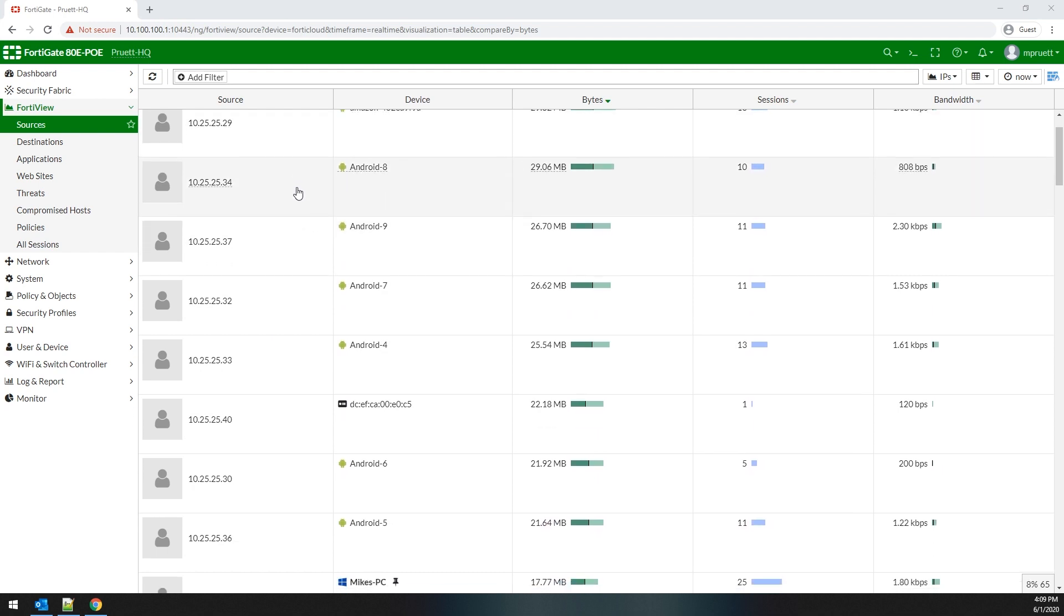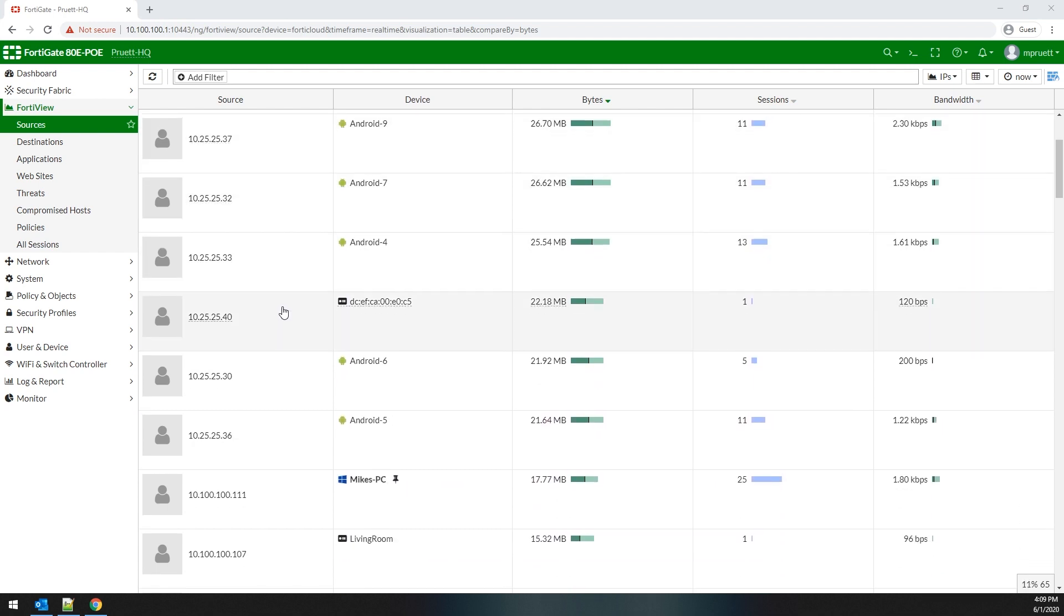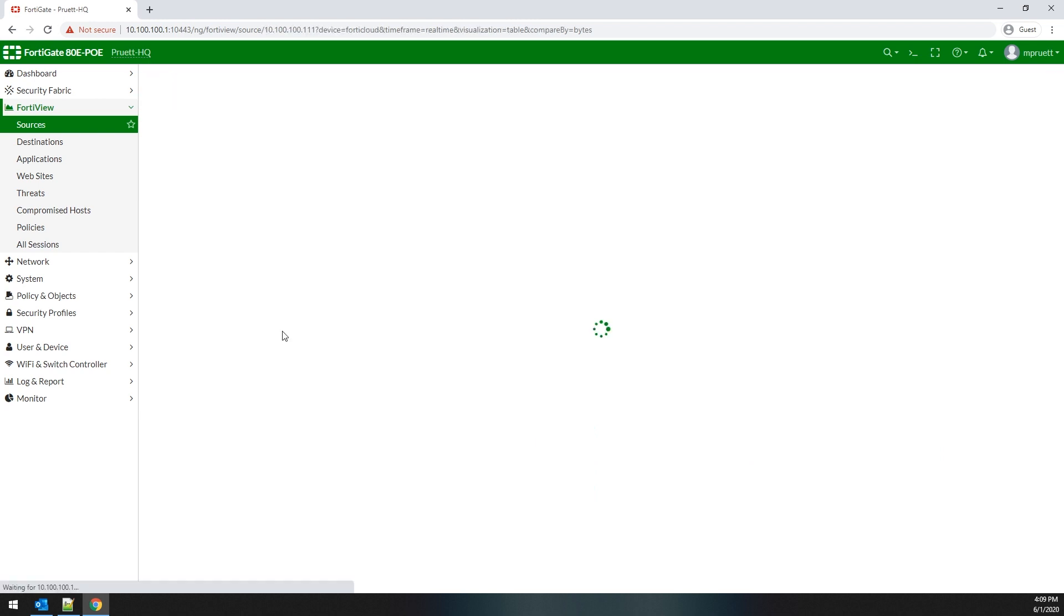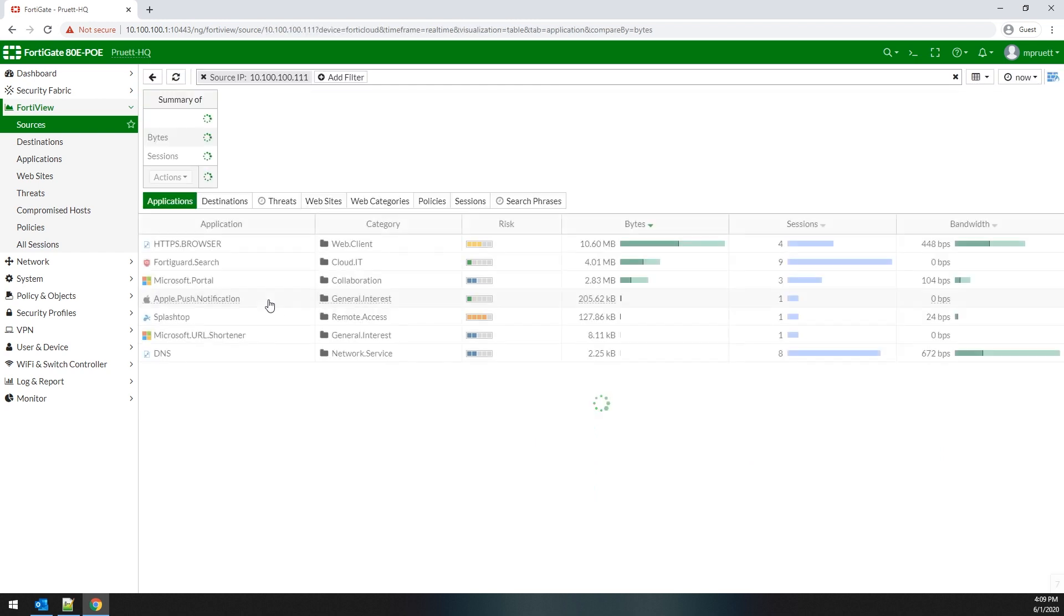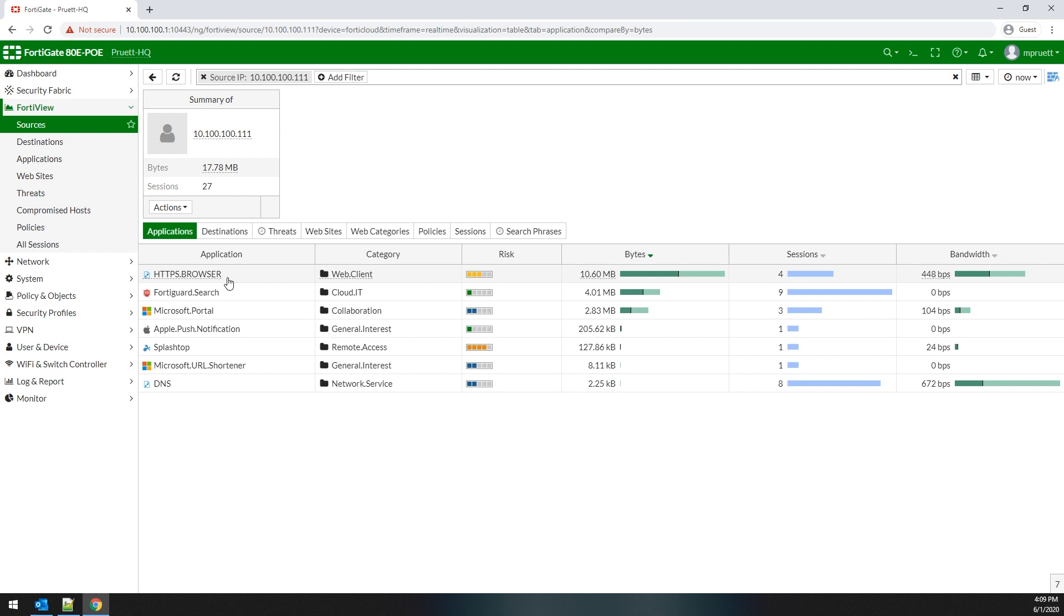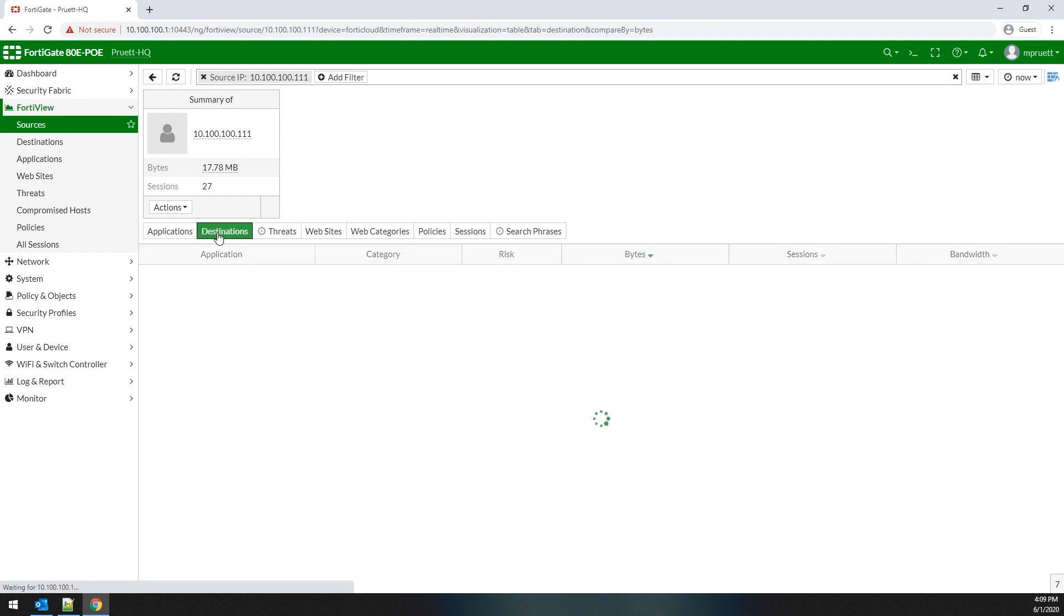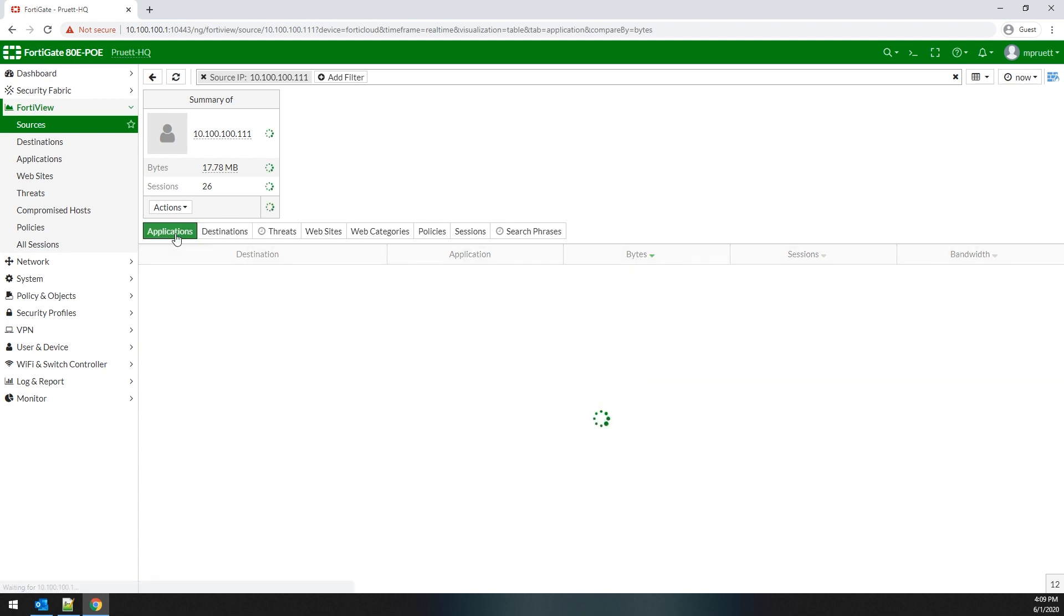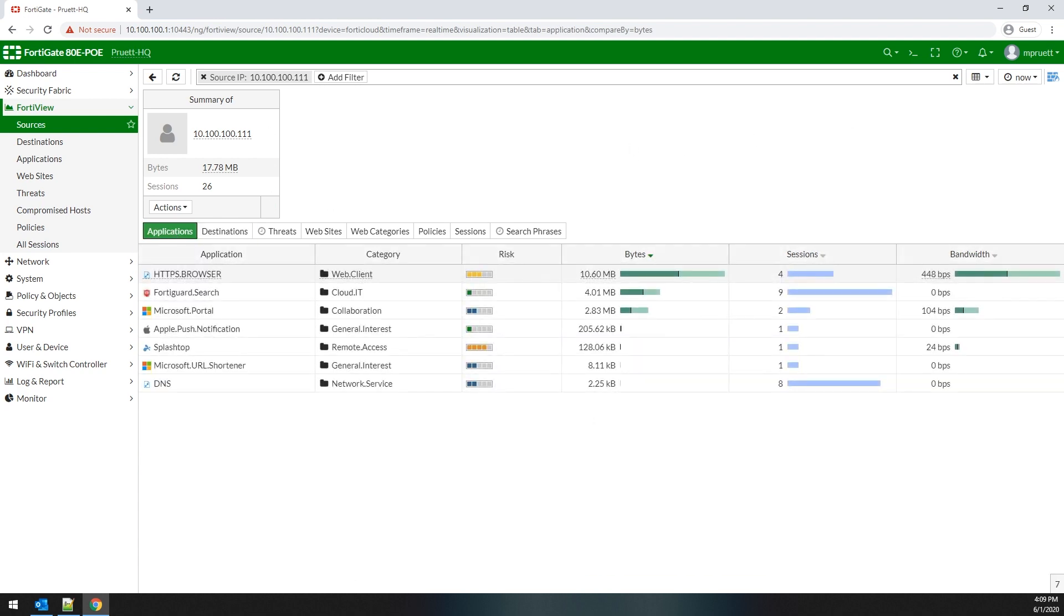So for instance, let's pick a good one, my old main primary machine. And you can see it's going to FortiGuard because it has FortiClient on it. It's running Microsoft Portal, Apple, Splashtop, etc. And you can drill down on these and actually get very specific. So it gives you a high level, very good look at what you're doing.